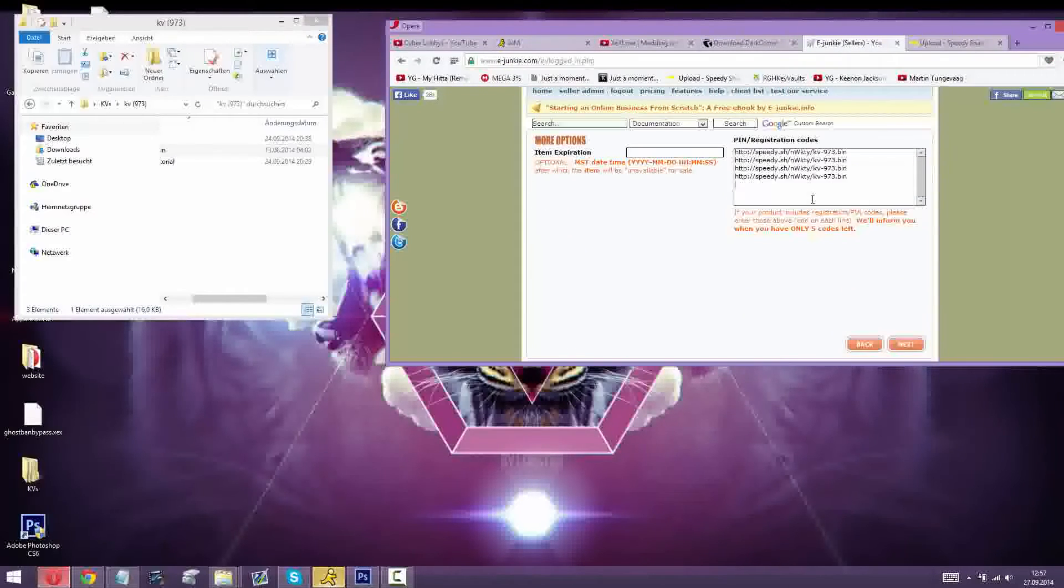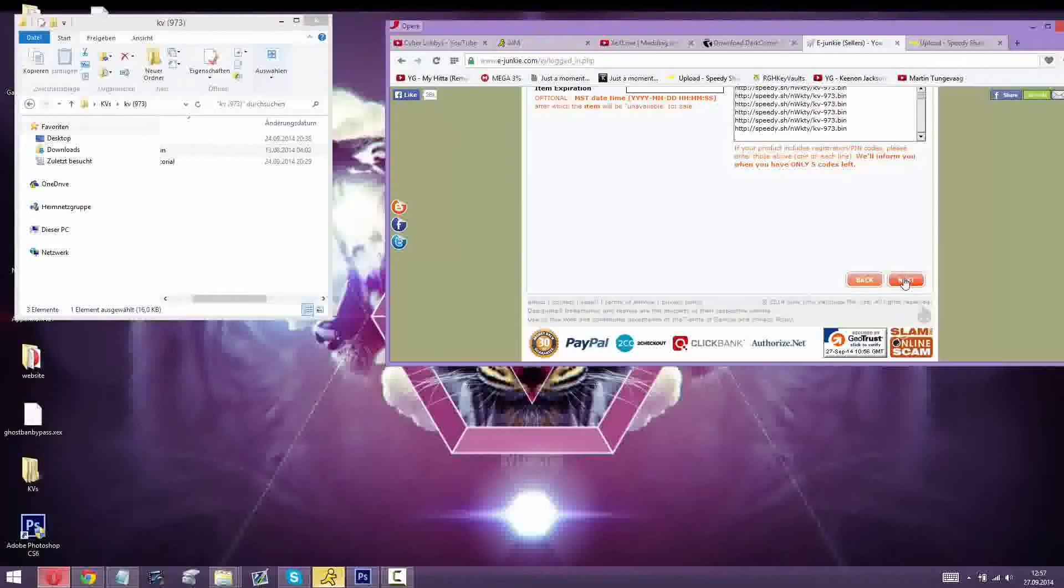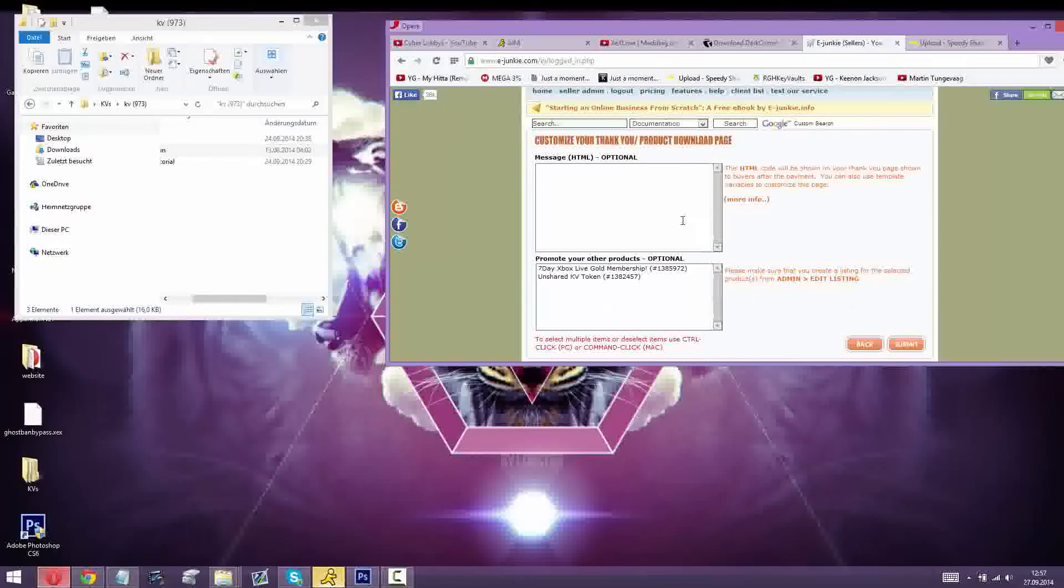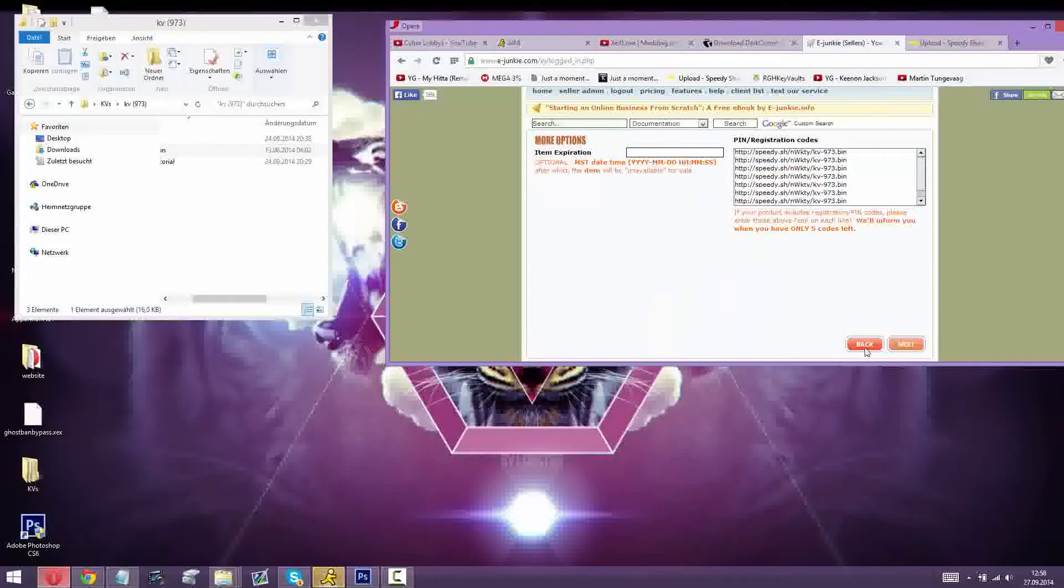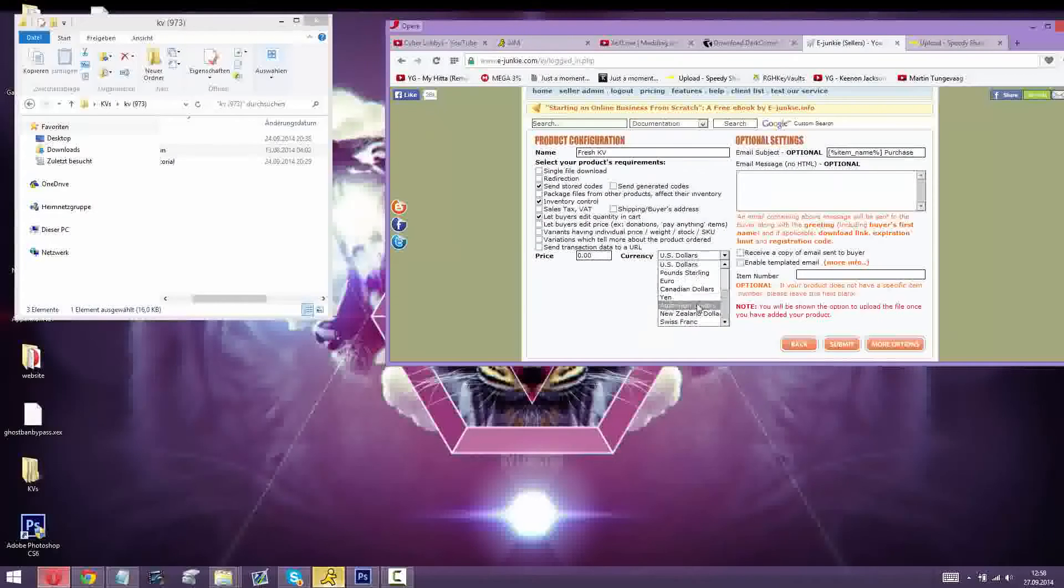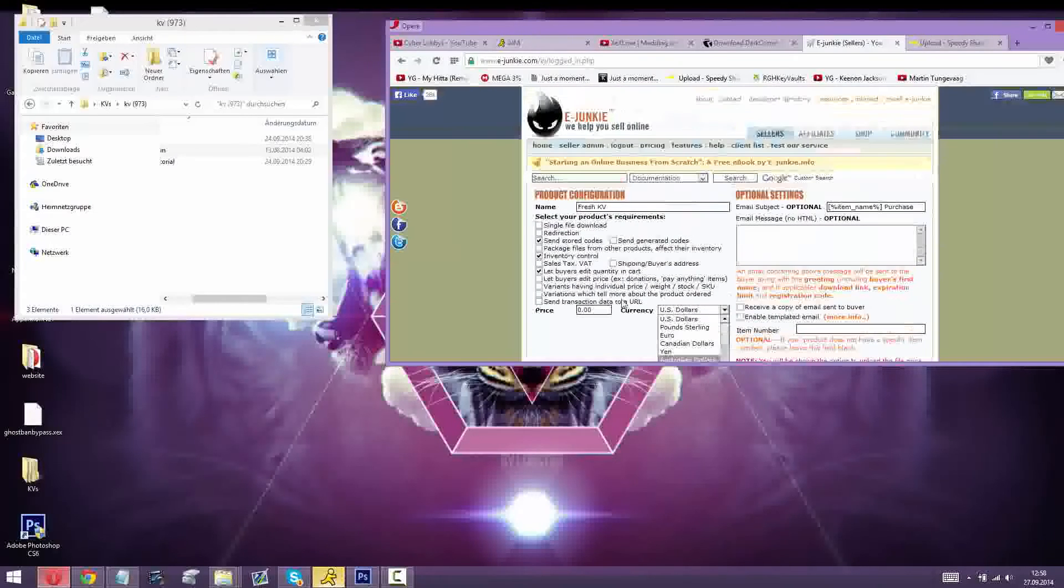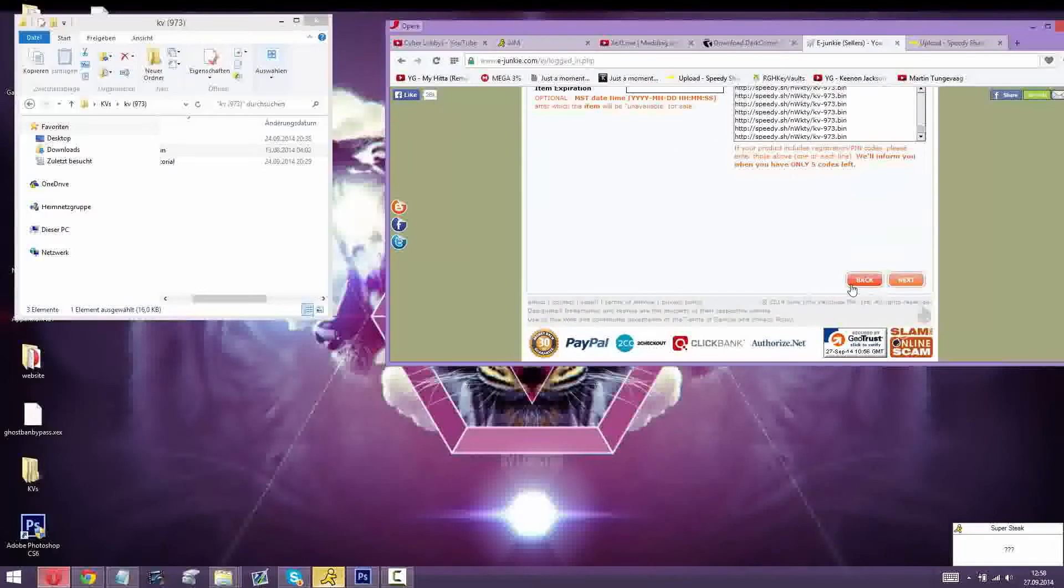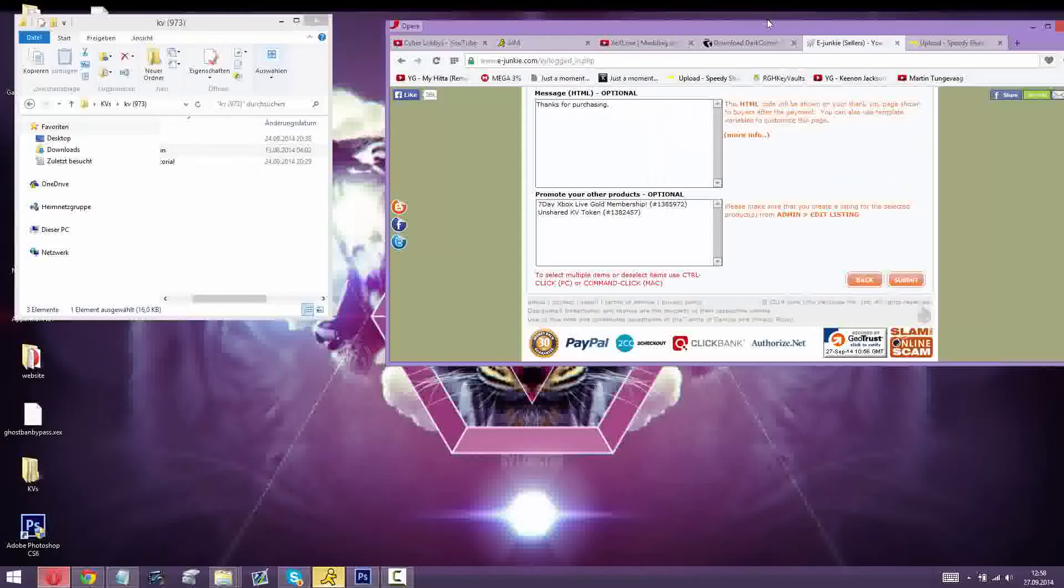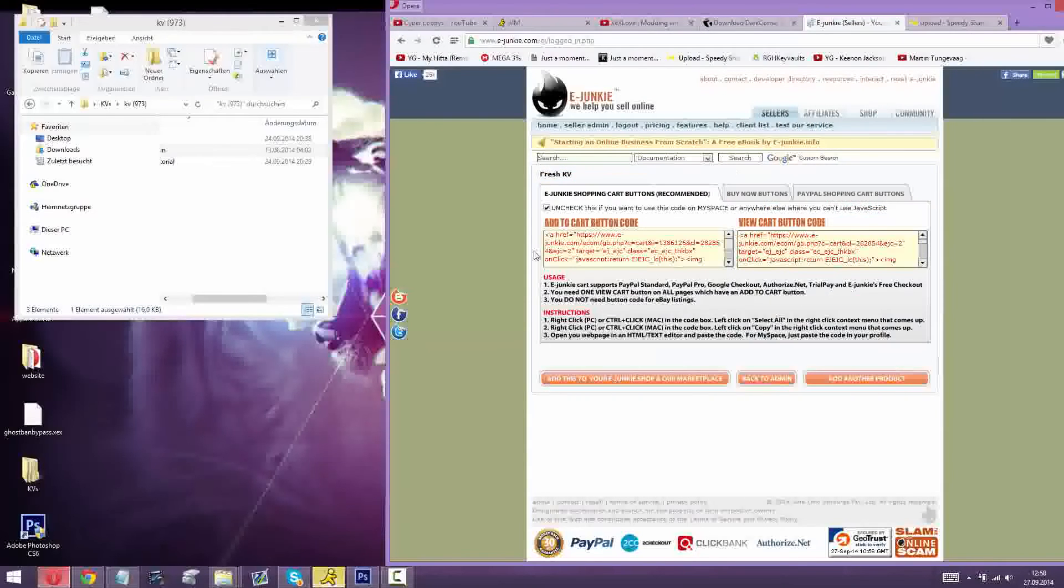And just type a message like thanks for purchasing. Also, if you are here you can put in a price you want, like dollar, euro, whatever. So I'm gonna put in fifteen zero zero, hit submit, submit next, and then submit.